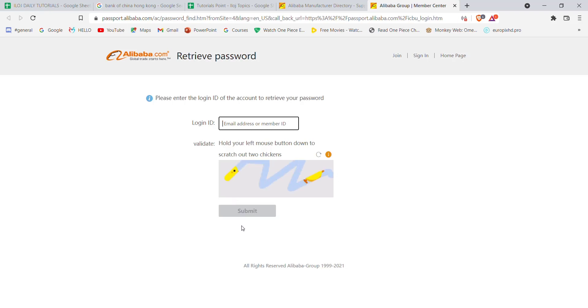Once you click on the submit button, if you have filled in these requirements correctly, you'll be guided to another page which will help you to recover your password on Alibaba. I hope this video helped you to retrieve your password on Alibaba.